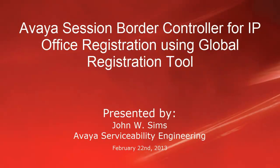Hello, my name is John Sims with the Avaya Serviceability Engineering Team. This video will cover how to register an Avaya Session Border Controller when deployed with IP Office using the Global Registration Tool.